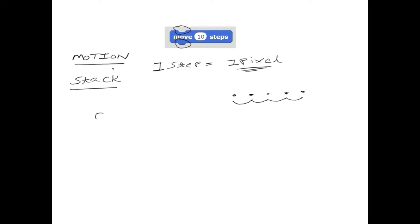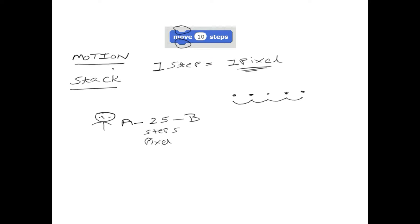Now let's draw a cat. This cat wants to move from point A to point B. Assume the distance between these two points is 25 steps, or 25 pixels. The Move block takes an argument — the number of steps you want to move. So you change this value to 25, and it will move the cat from point A to point B.